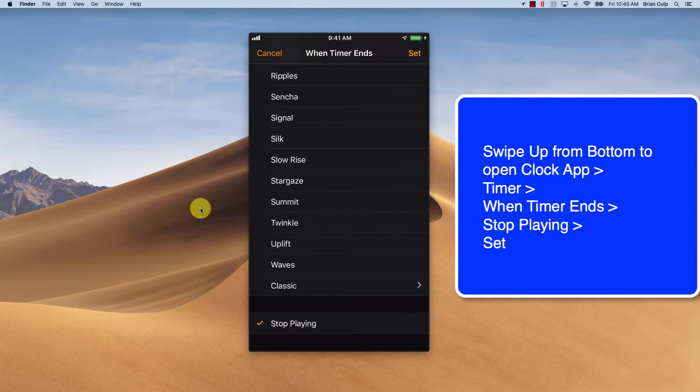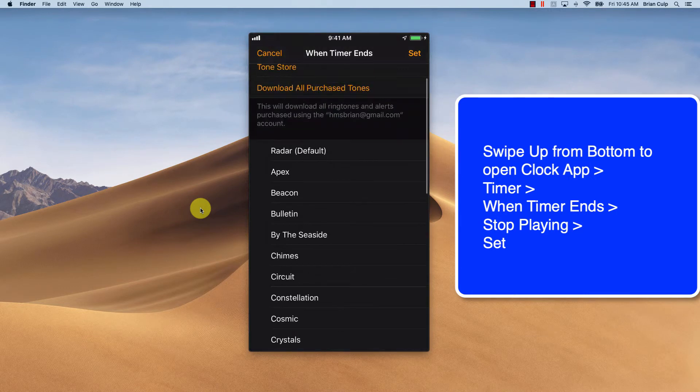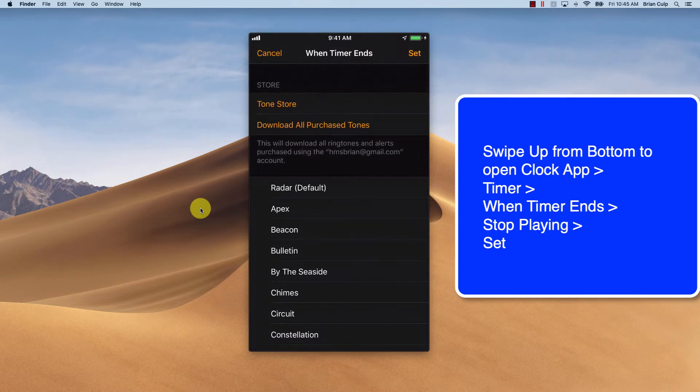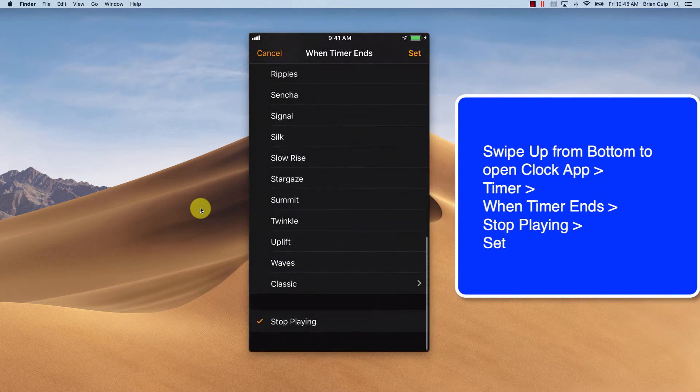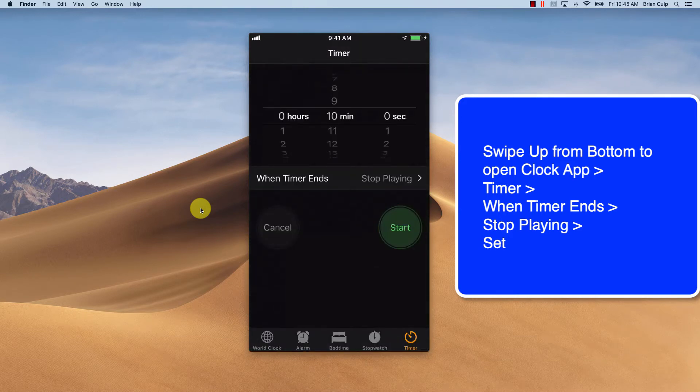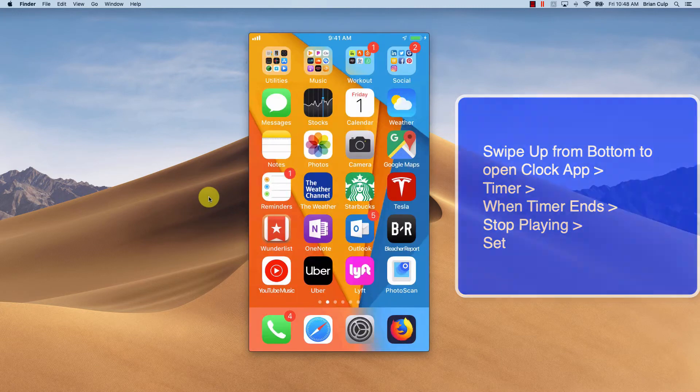So when you're setting your timer for 10 minutes for an hour, then whatever is playing, if you have that as your setting, click on set, and when timer ends, stop playing.